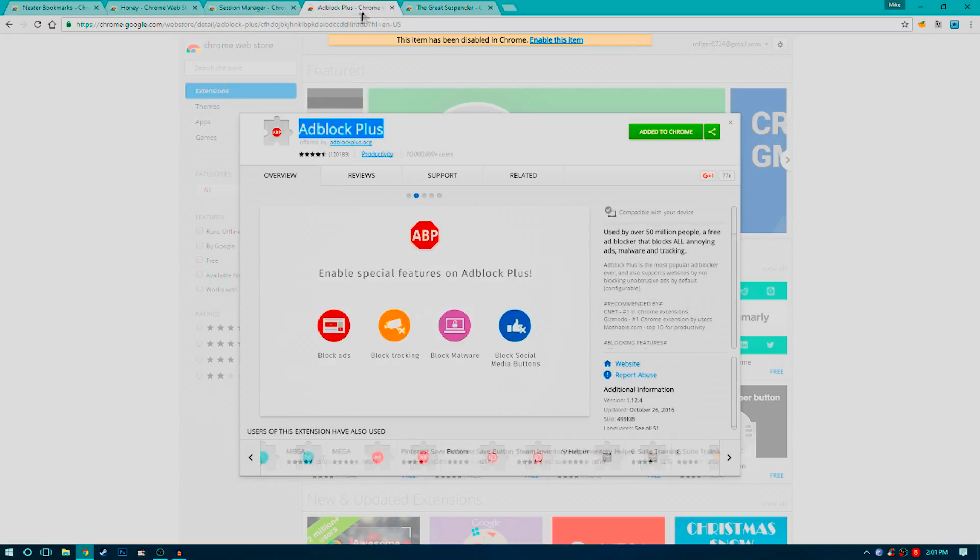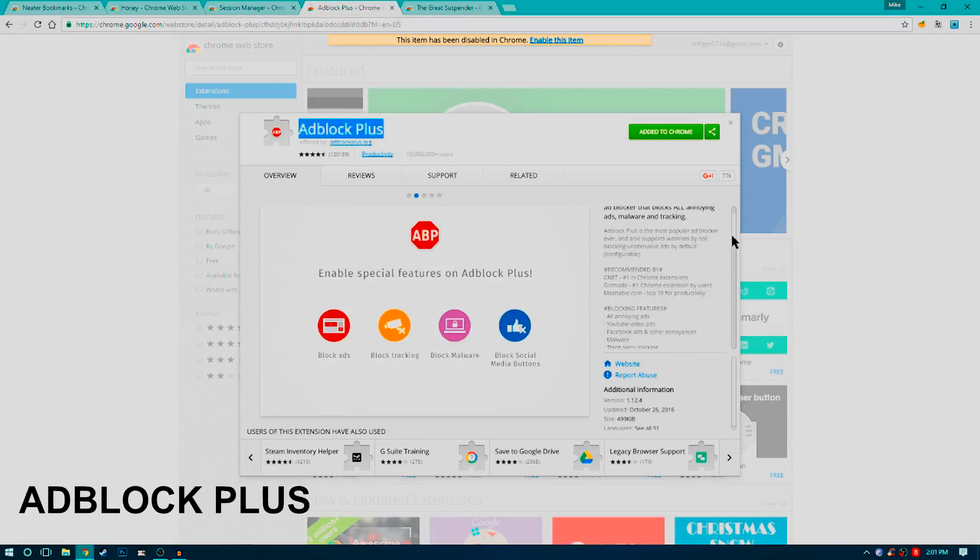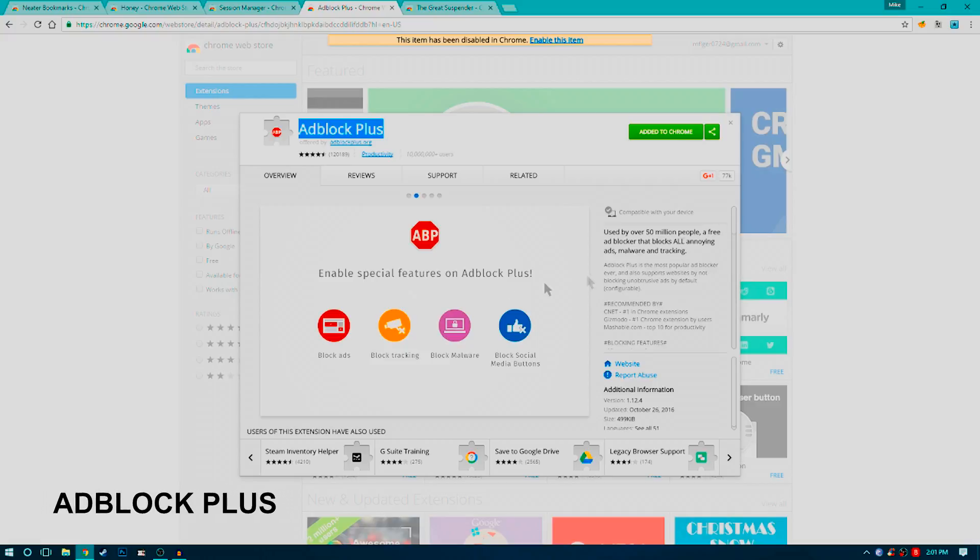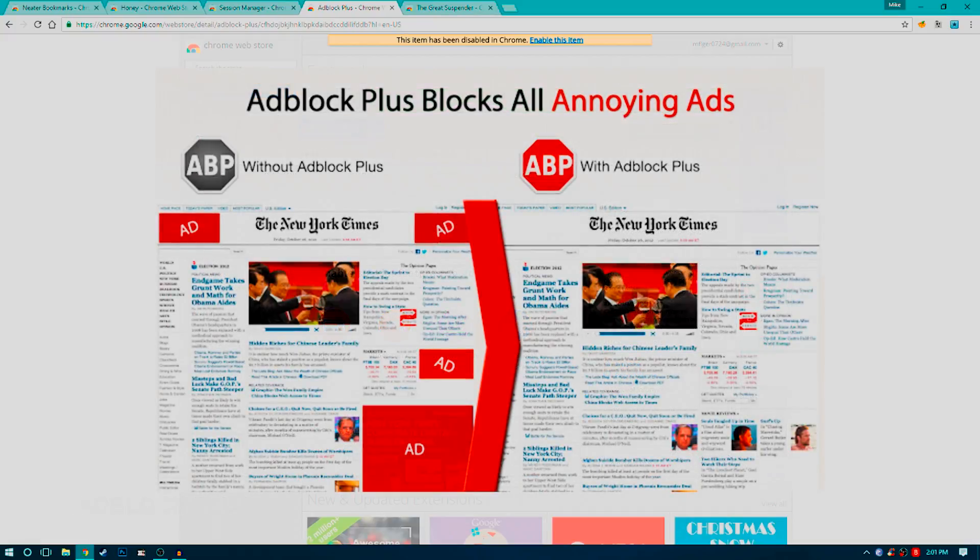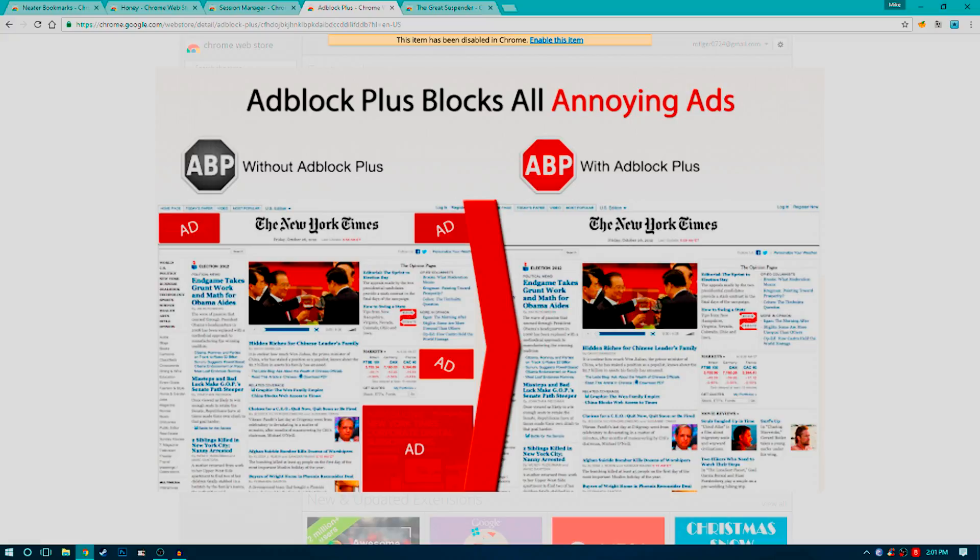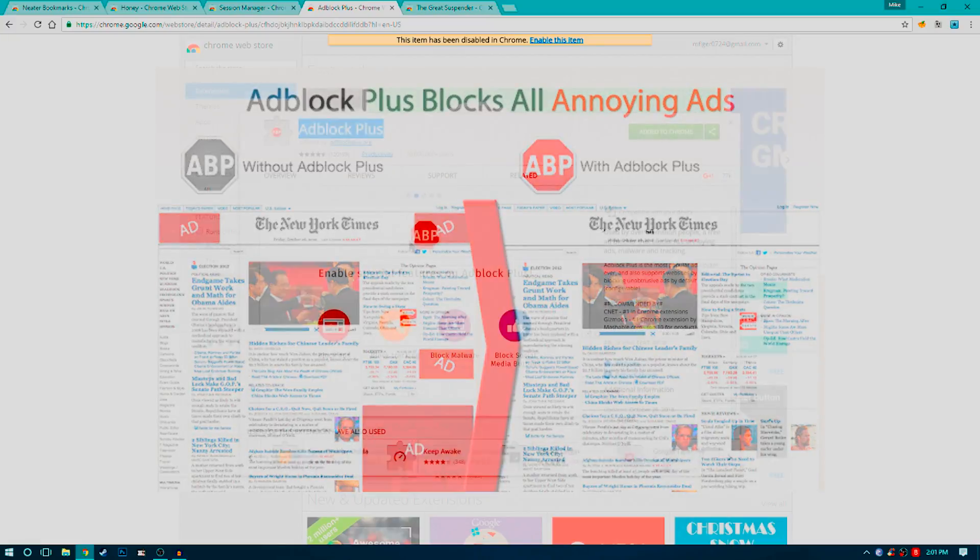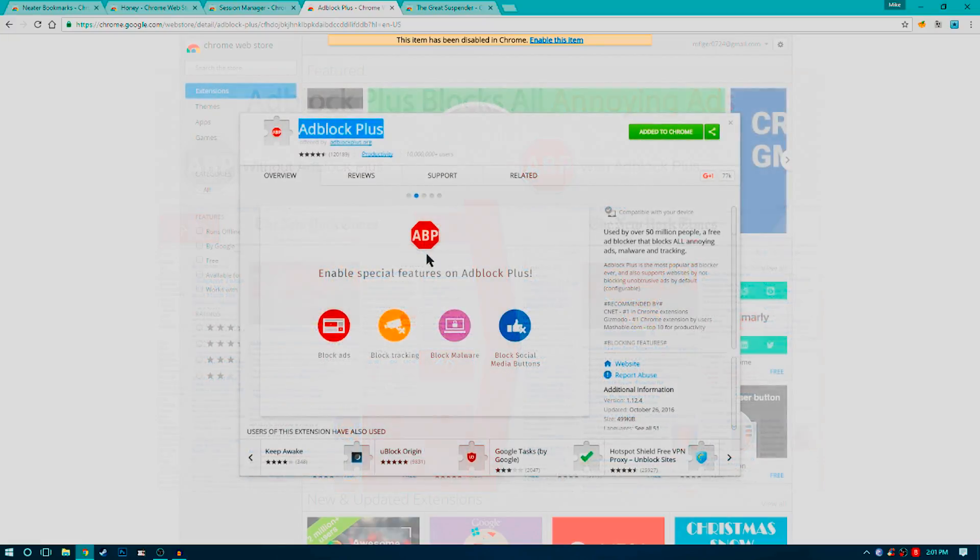Next up, you need an ad blocker. I don't even feel the need to talk about this. It blocks ads on almost all websites. Download it, use it, try it for yourself. I think it's great - it does its job the majority of the time.